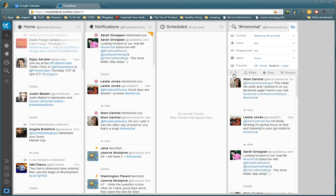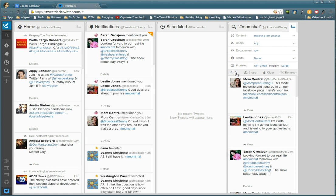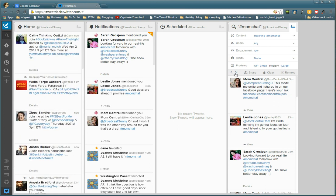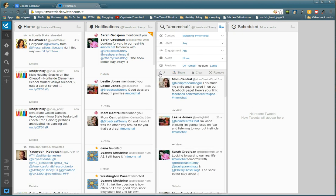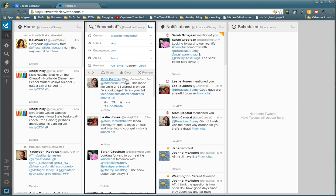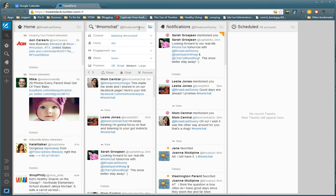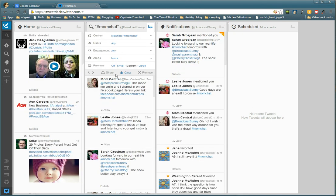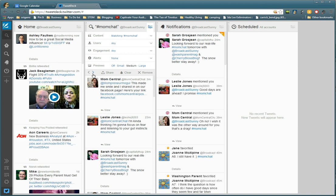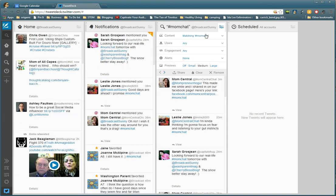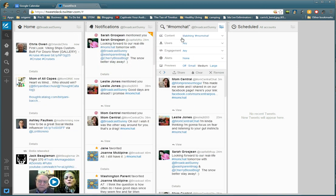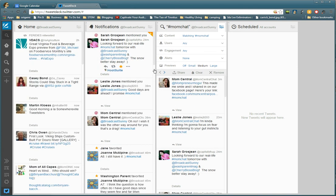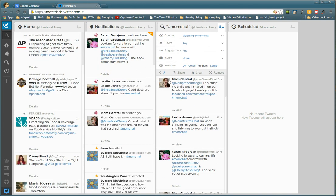So I'll move it, but I actually want it between notifications and schedule. And that way these are the two columns I usually use during a tweet party or tweet chat.